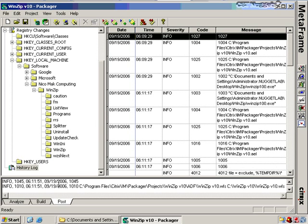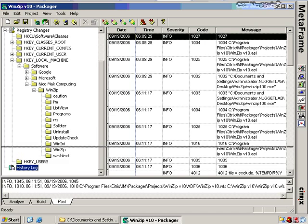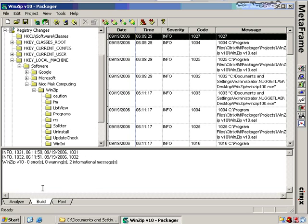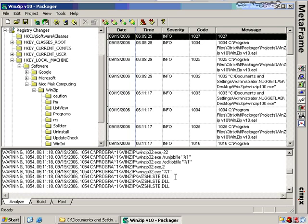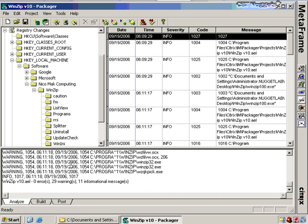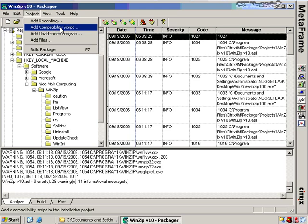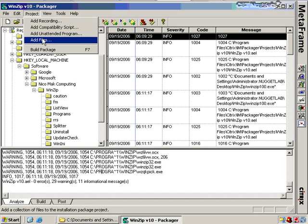There's also a history log for any issues that occurred during packaging. We had no errors during posting, no errors during build, and a couple of warnings during the install — things you'll want to test while packaging your application. Under the Project button, I also have the option of adding additional components to my package after it's built: another recording, a compatibility script, an unattended program, or additional files.